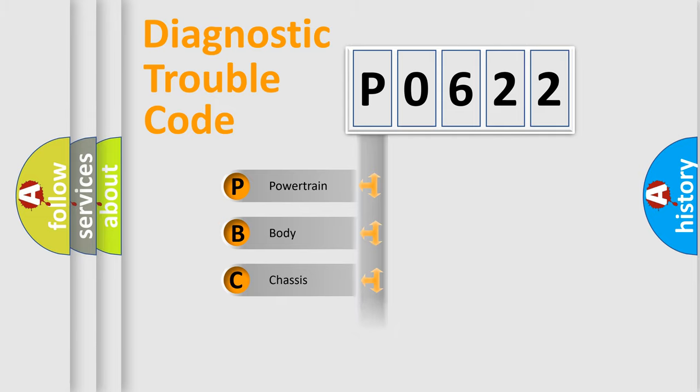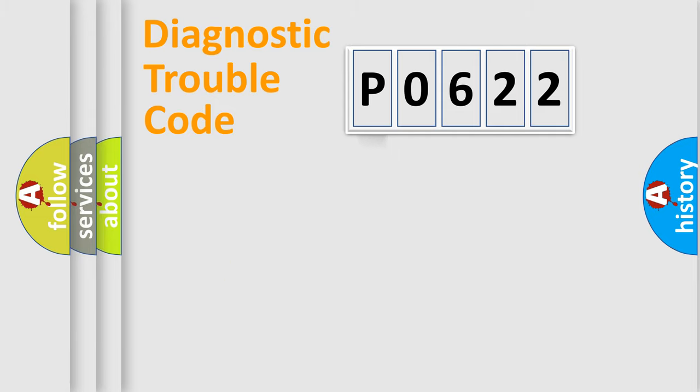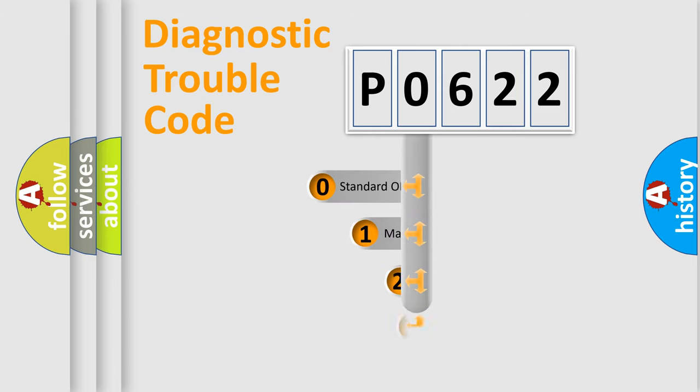We divide the electric system of automobile into four basic units: Powertrain, Body, Chassis, and Network. This distribution is defined in the first character code.